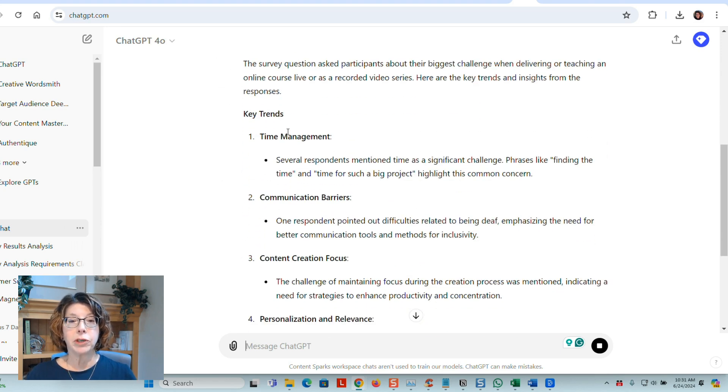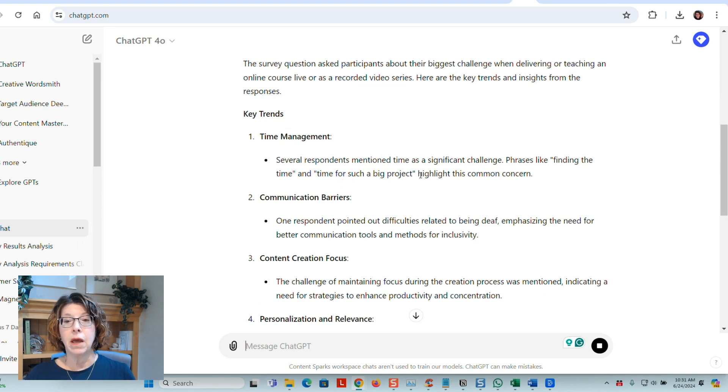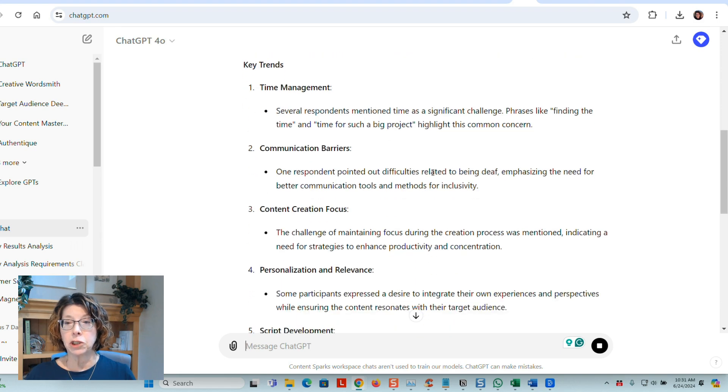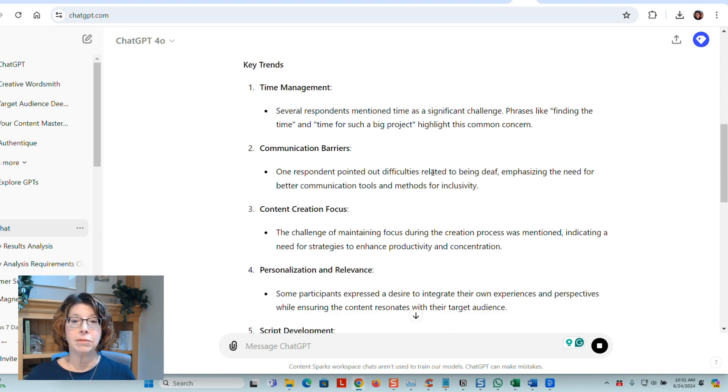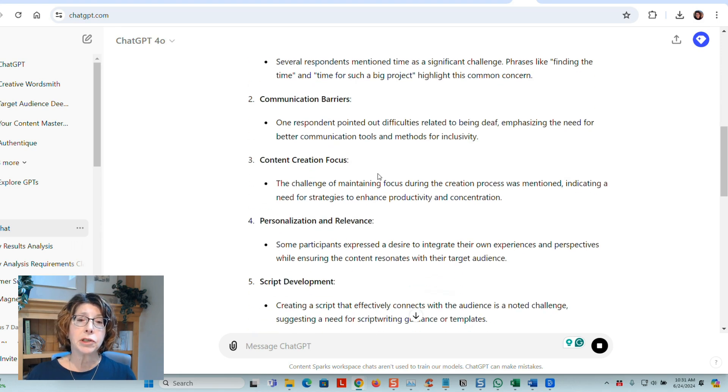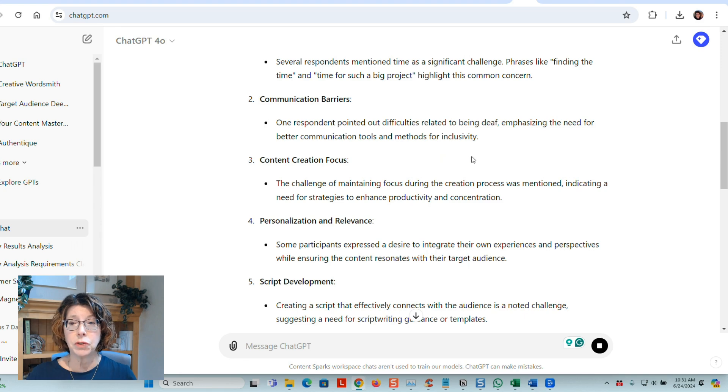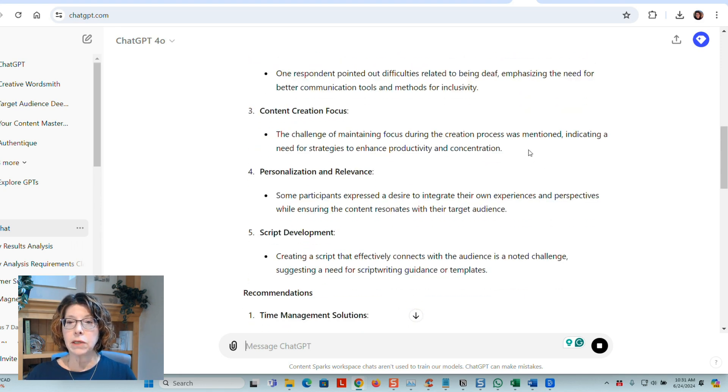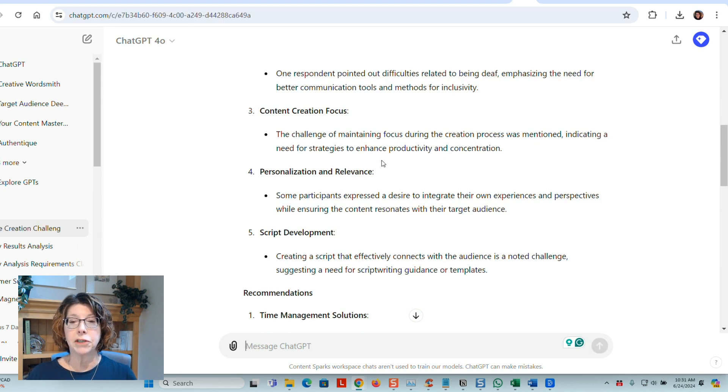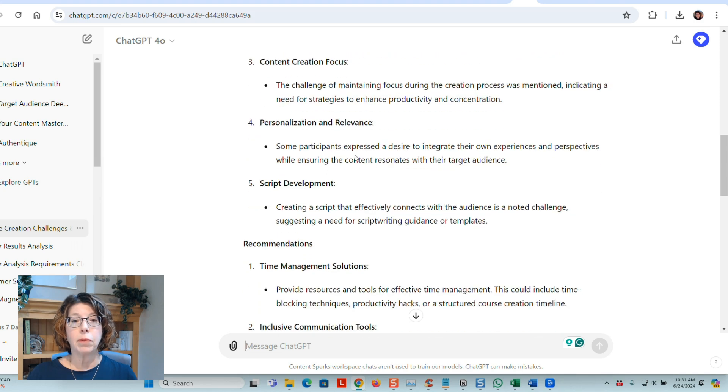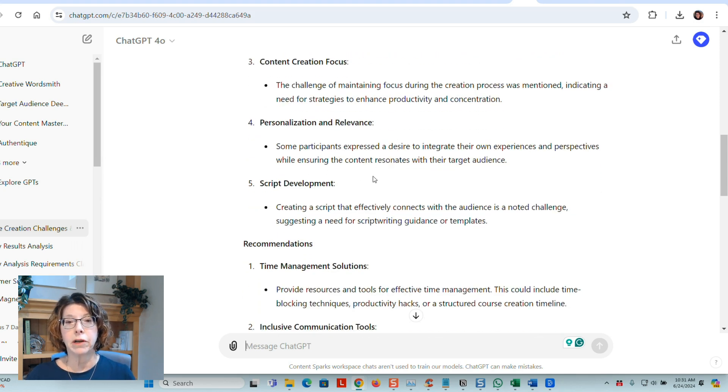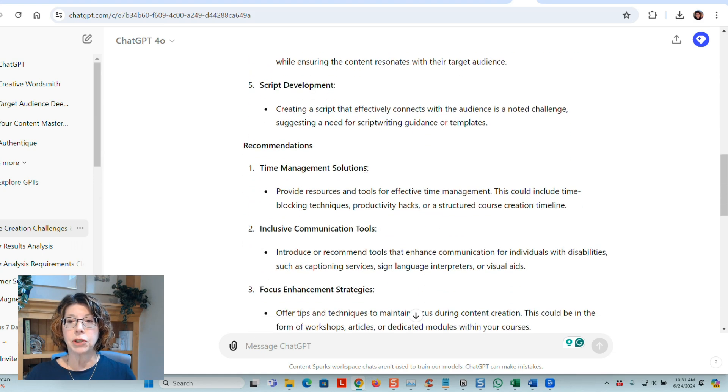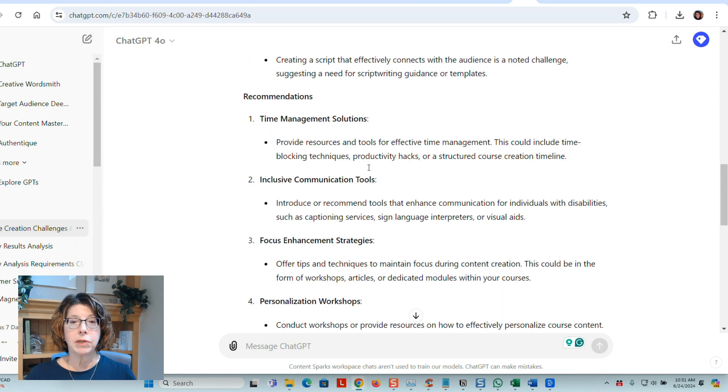And it went through and showed me some of the key trends like time management, people saying that time is their biggest challenge, actually finding the time for such a project, communication barriers. Some people have students who are deaf, for instance, content creation focus, the content creation process, strategies for enhancing productivity, personalization and relevance. So people wanting to integrate their own stories, that's a challenge for them, actually doing a script.